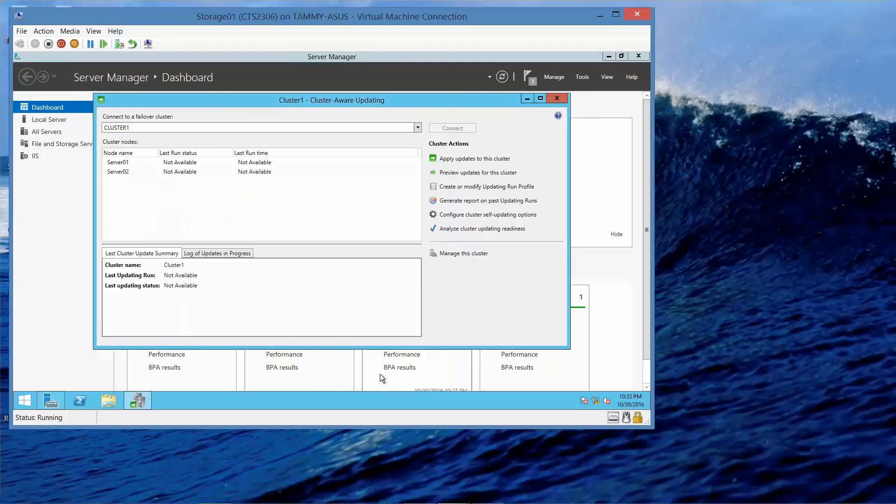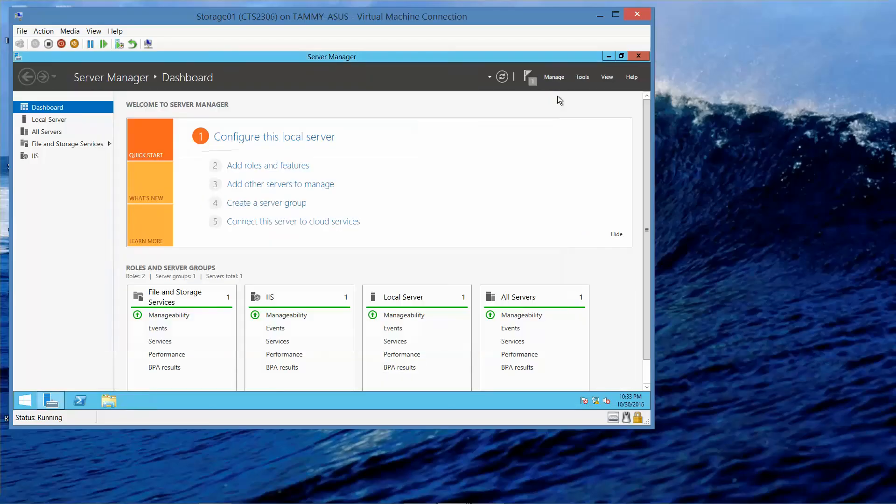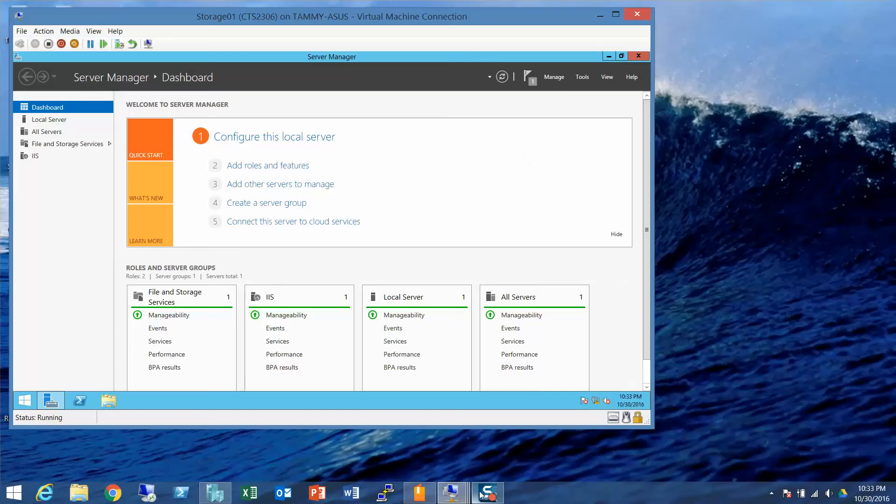And then we're going to click on Close. And this is the end of this video and the end of Lab 2.